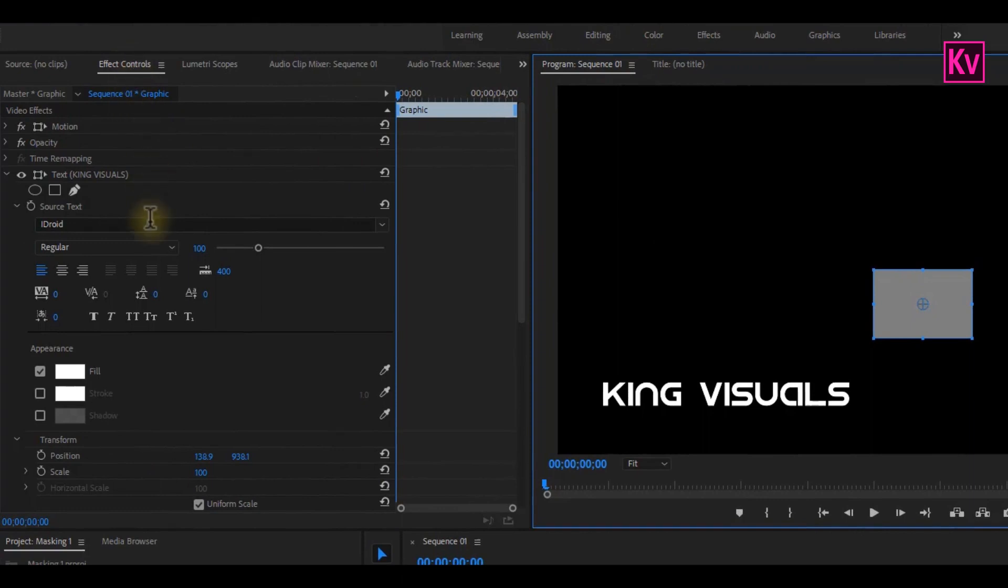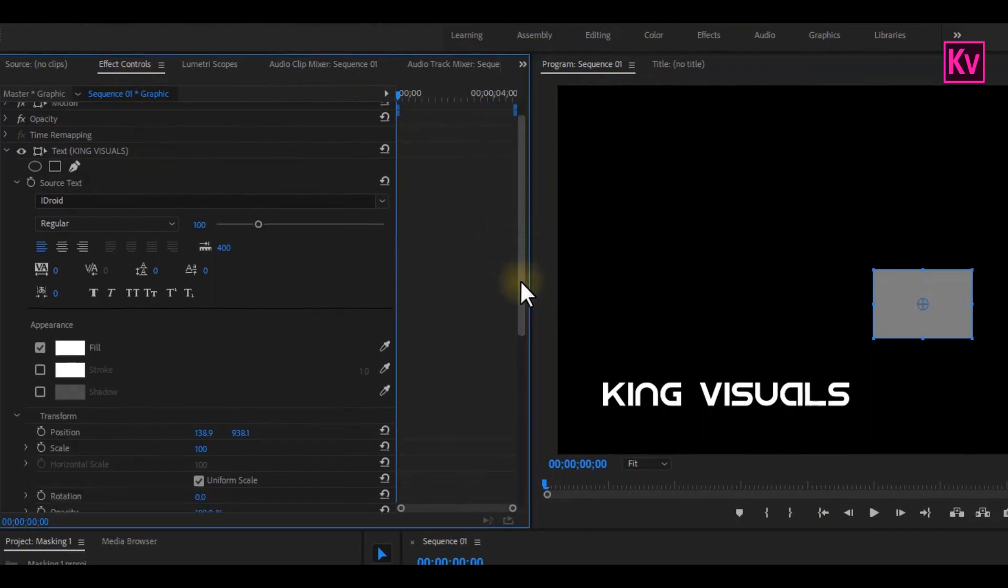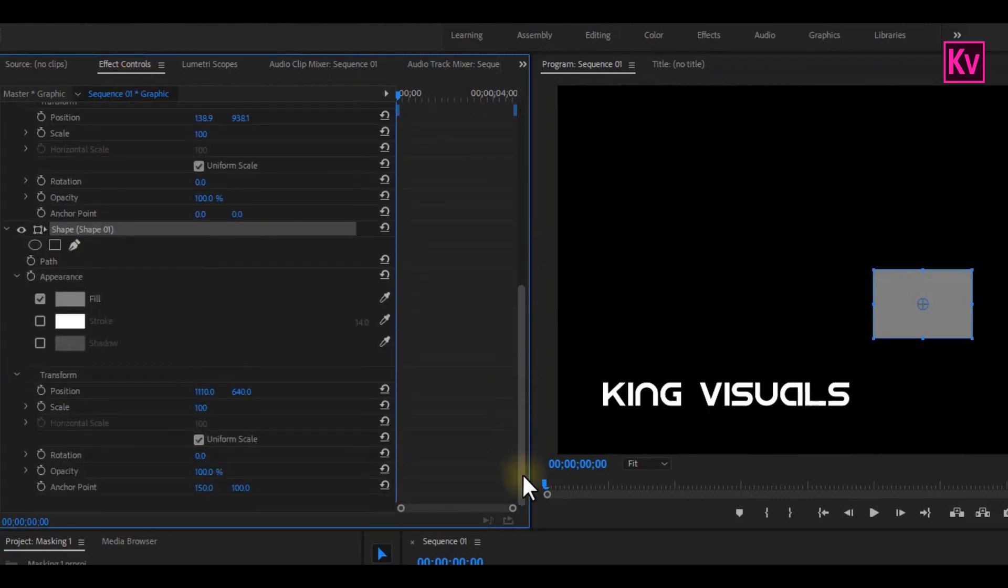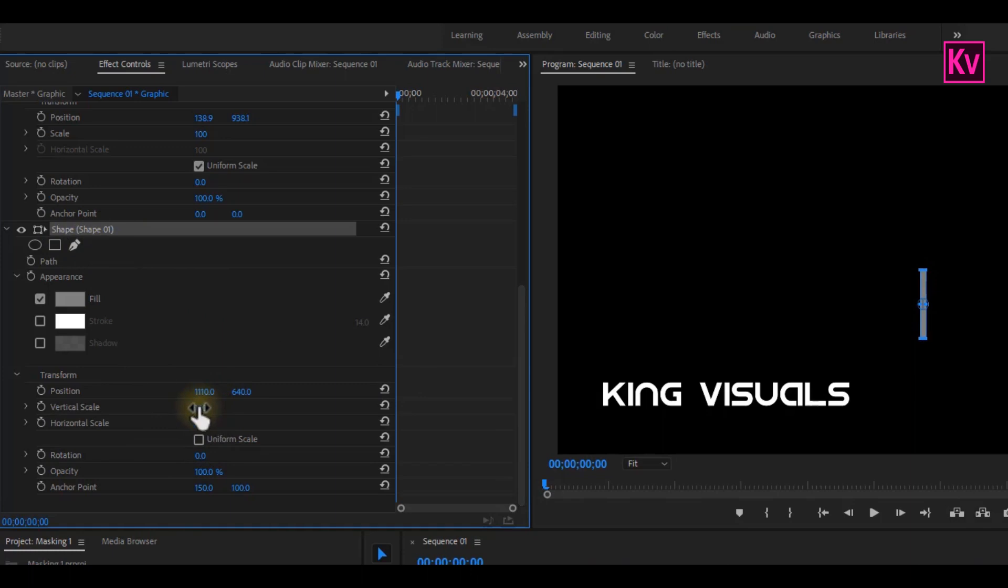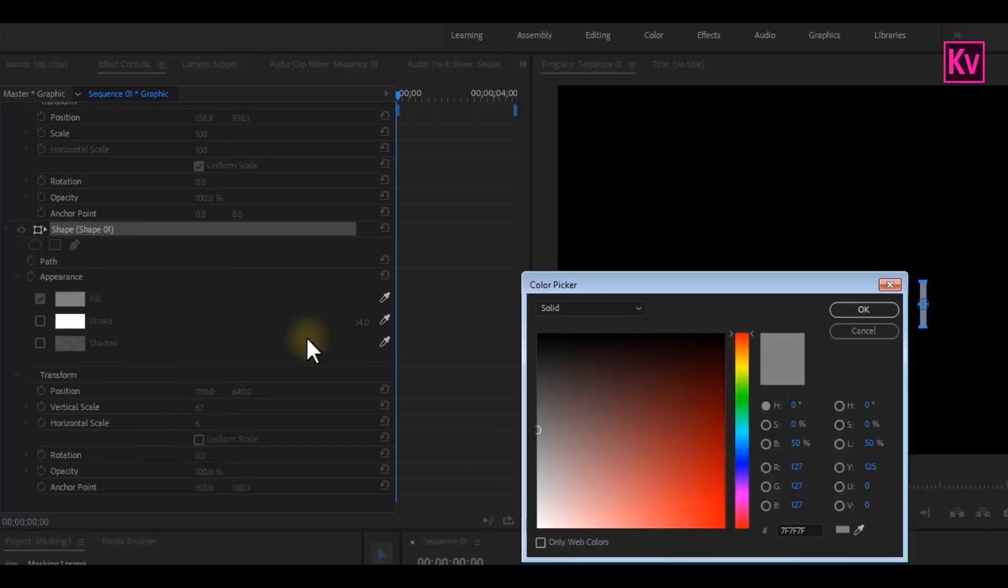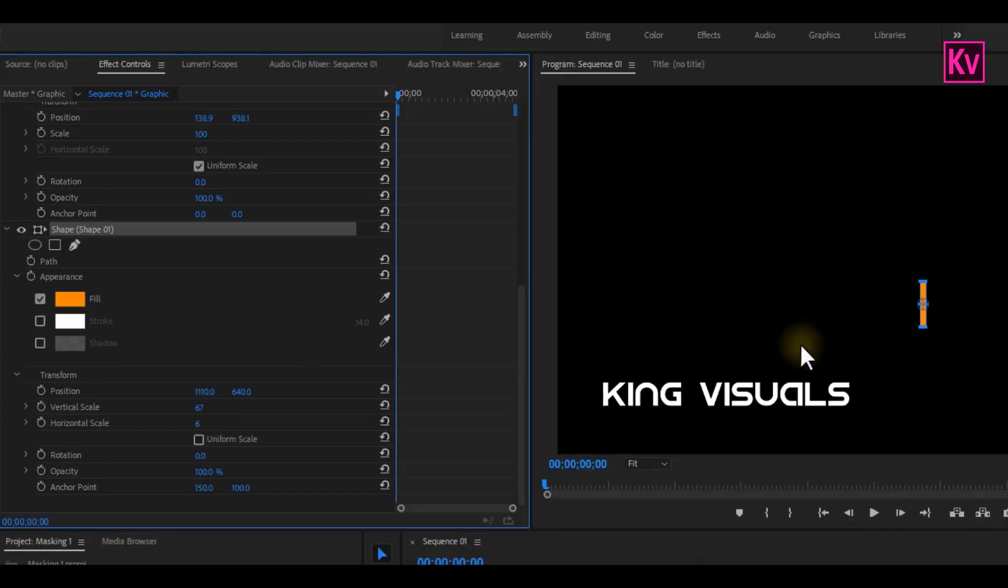Now, let's jump to the Effect Control panel and do some transformations. So under the Shape layer, uncheck Uniform Scale, and then scale down the Horizontal Scale, and if necessary, scale down the Vertical Scale too. You can also change the color of the shape, and position it before the text.